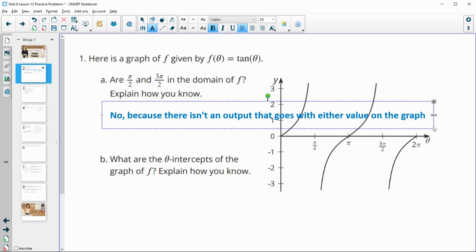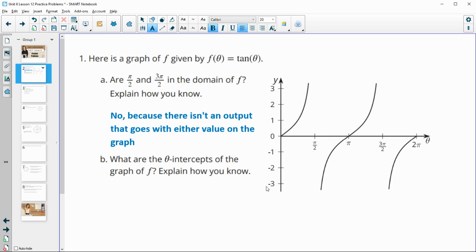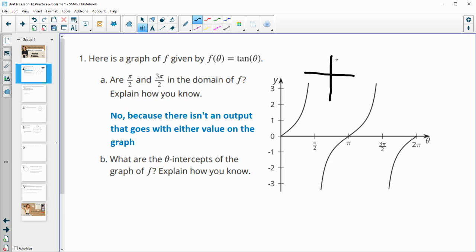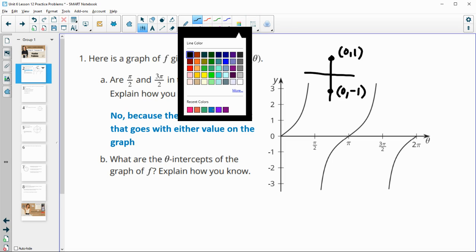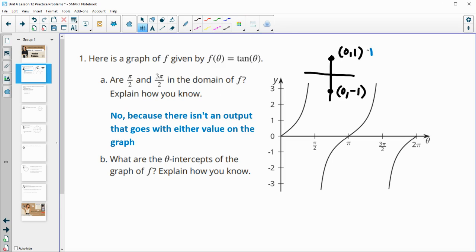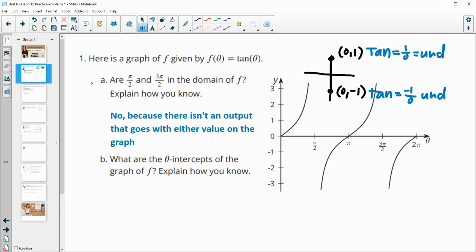You can also verify this from the unit circle. At π/2, the point is (0, 1), and at 3π/2, the point is (0, −1). Tangent is y over x, so the tangent at π/2 equals 1/0, which is undefined. And at 3π/2, it's −1/0, which is also undefined. So neither value is part of the domain.